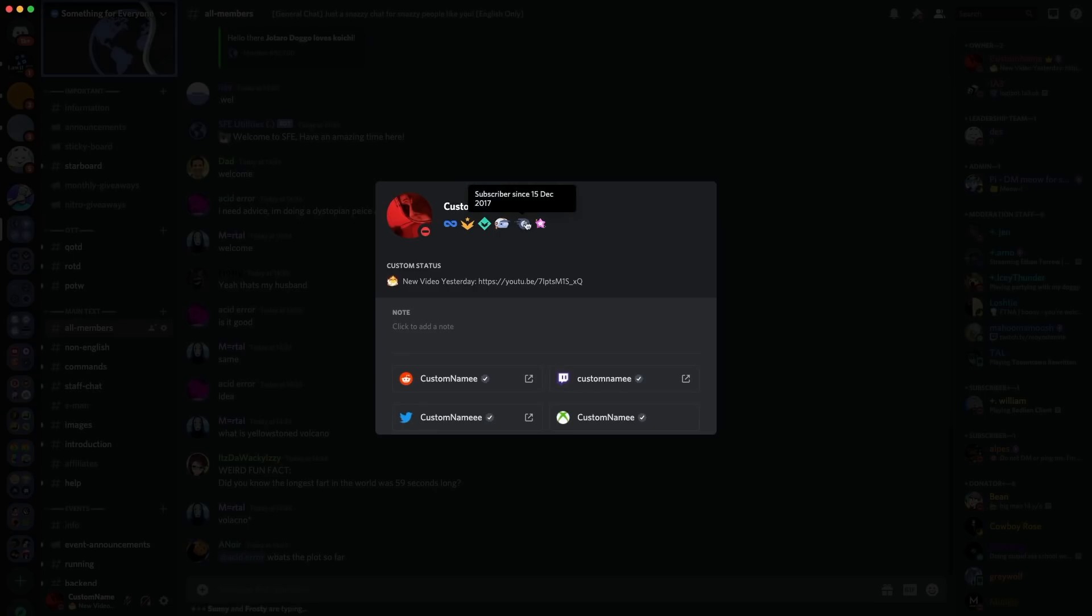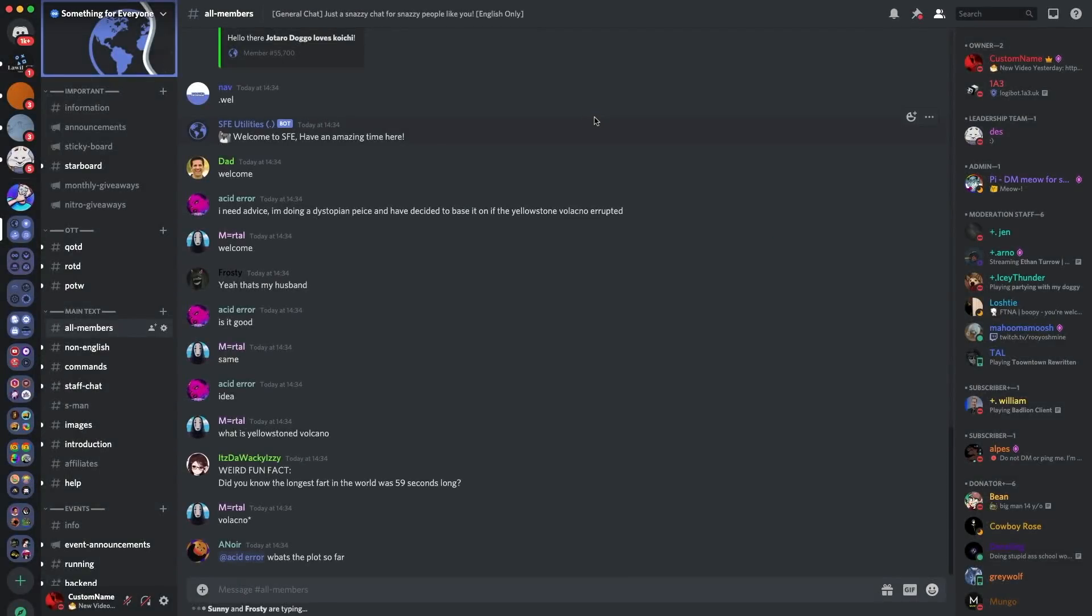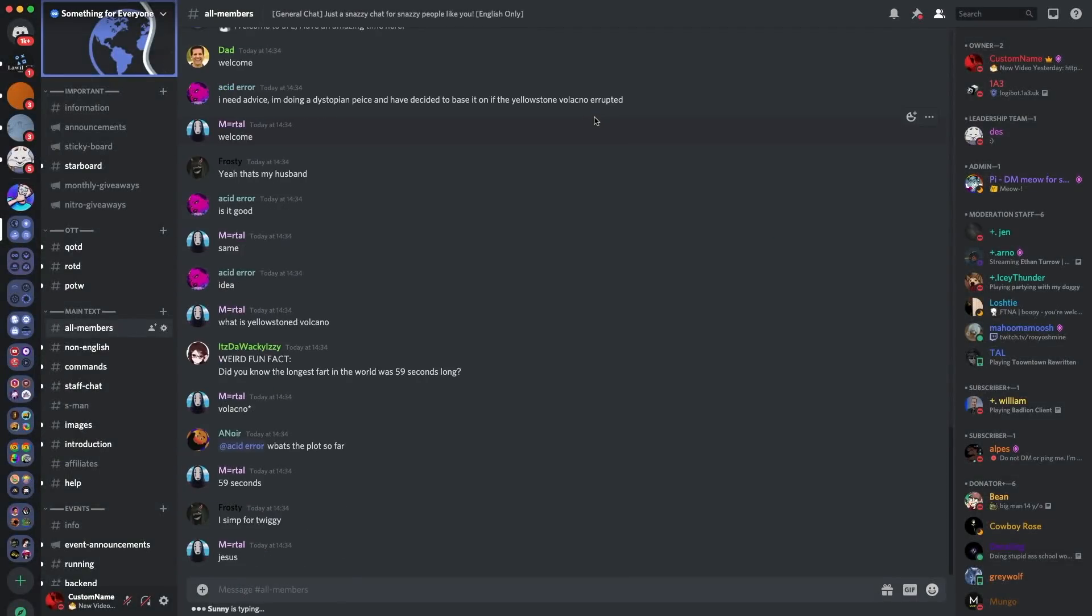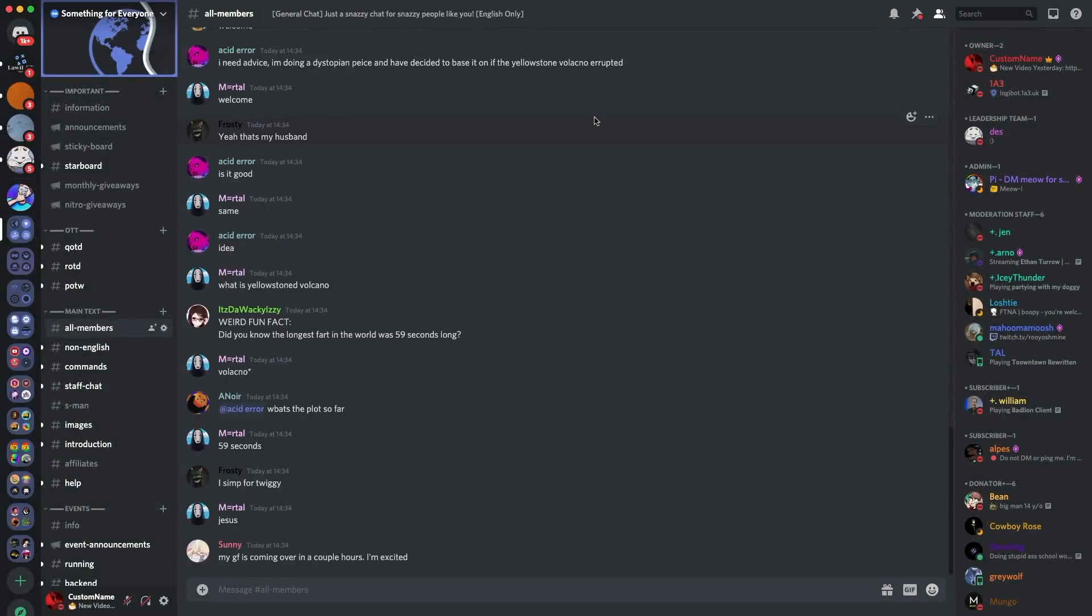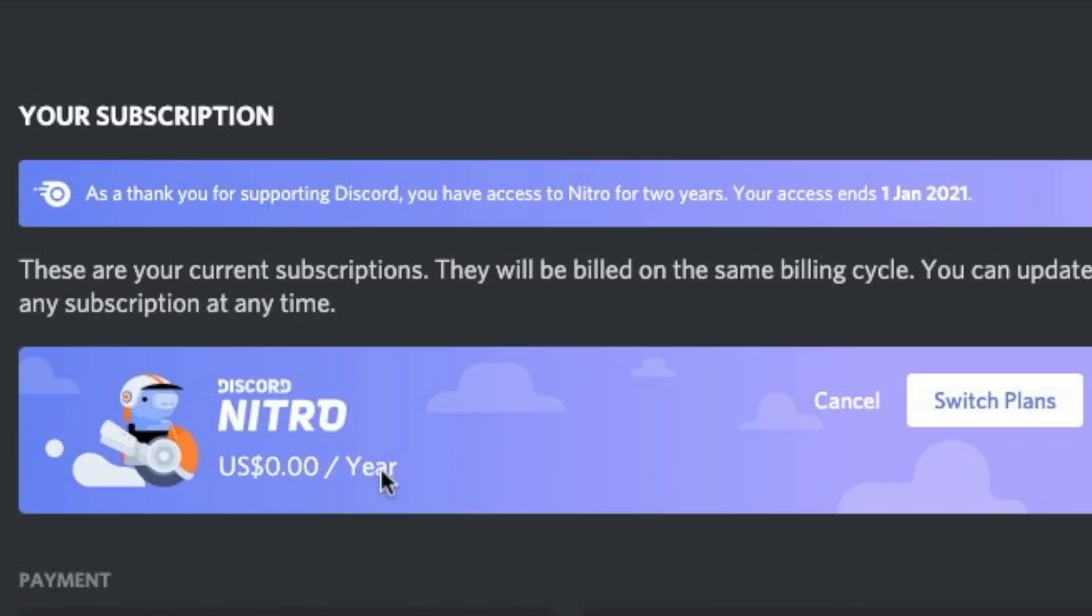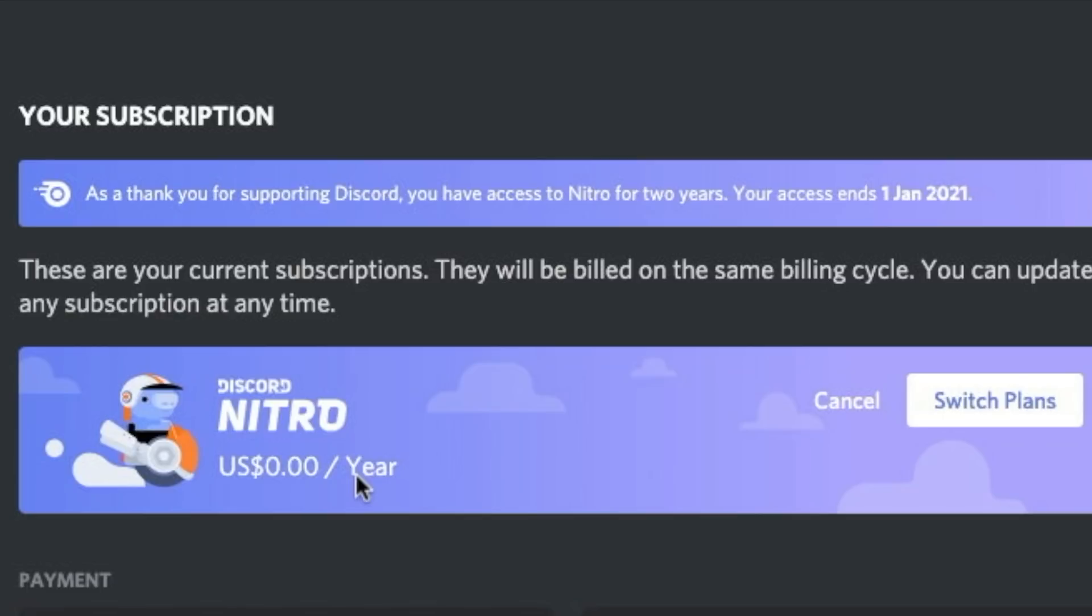So another perk we get is free Nitro, something which a lot of people don't know. So I had a Nitro yearly plan beforehand. So my plan is still yearly, but if I go over to here, go to my user settings, if I go to subscriptions, it goes Discord Nitro US dollar sign 0.00 a year. So that's kind of cool. Basically, I get Discord Nitro for free every year. It's the regular one, which means I've got two boosts and everything like that. Thank you to Discord for giving us free Nitro. It's very kind of you. And yeah, that's something which partners enjoy. We get Nitro for free.